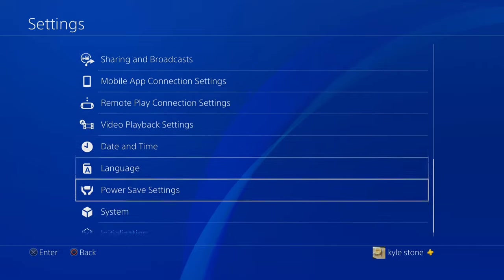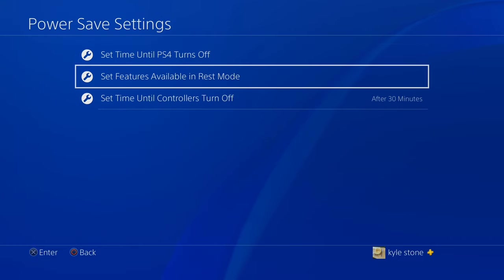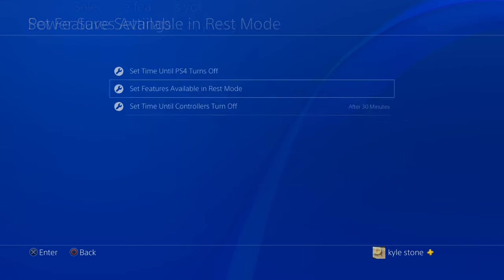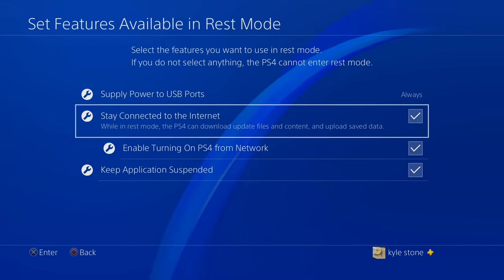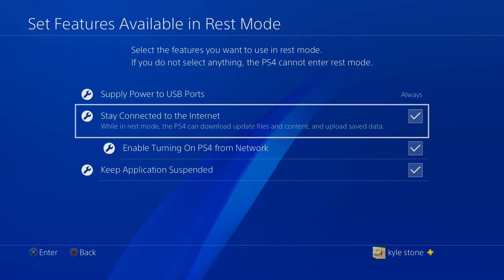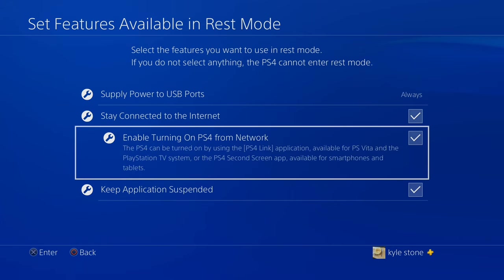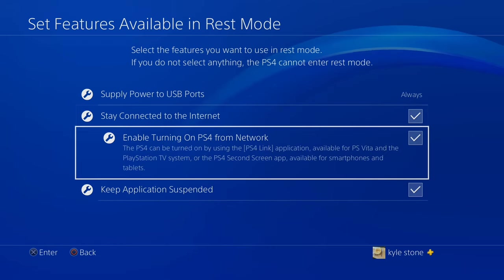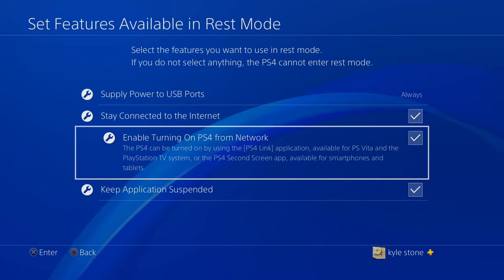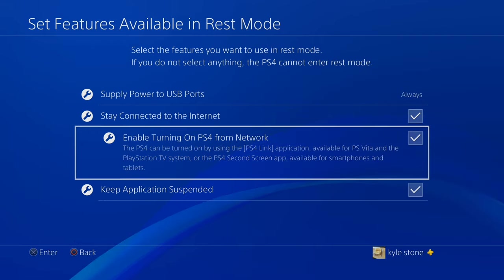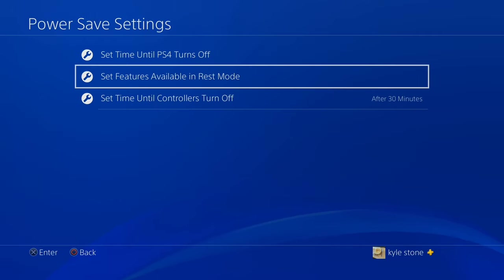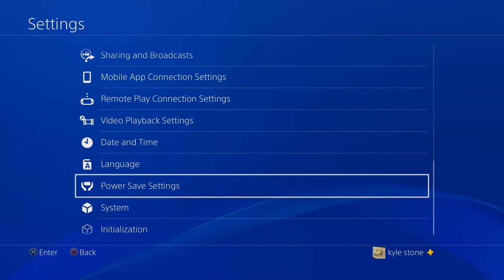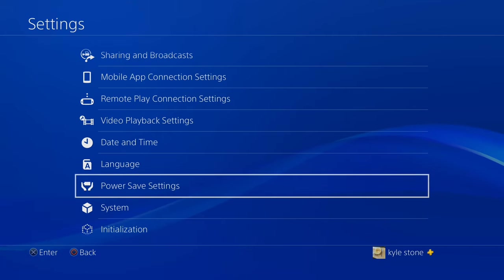The next setting you need to go to, power save settings. And these are very important. Set features available in rest mode. Stay connected to the internet is the first one you need to check. That makes sure that the PS4 is always listening to a network connection. If there's any request to turn the PS4 on, you can enable turning on PS4 from network. So these two boxes are extremely important. That allows the remote play app to find the PS4, even if it's not on. And it also enables the PS4 remote app to turn it on. So make sure those two are checked.